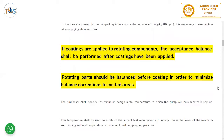If coatings are applied to rotating components, the acceptance balance shall be performed after the coating has been applied. Always apply coating after the pressure test of pressurized parts. Rotating parts shall be balanced before coating in order to minimize balance corrections to the coated areas, since coating adds thickness that can unbalance the impeller. It is better to balance the impeller first, then apply coating, and then do a fine-tuning residual balance.